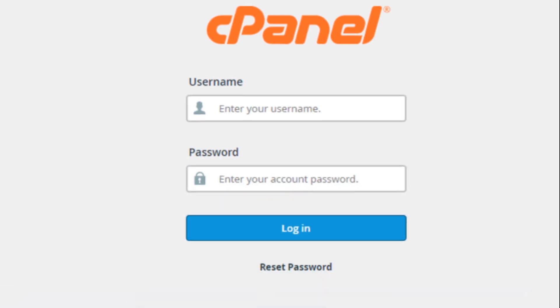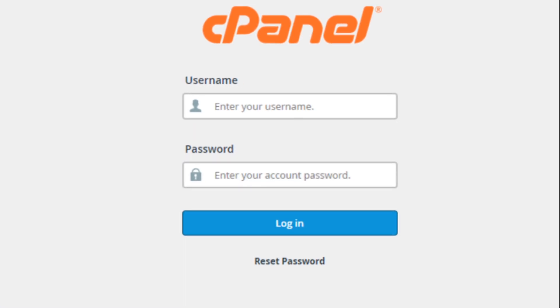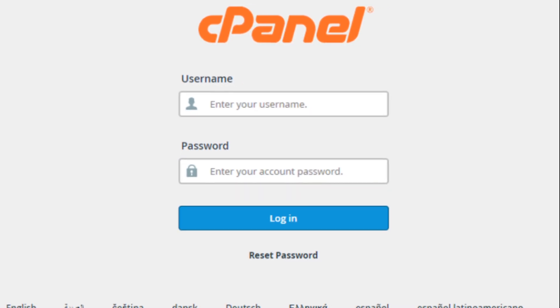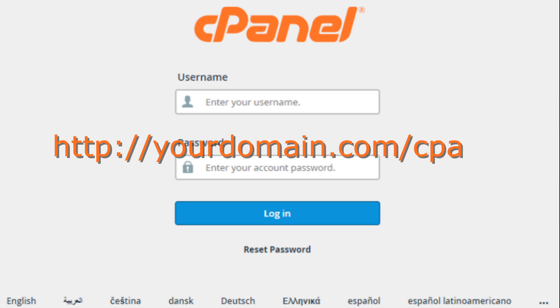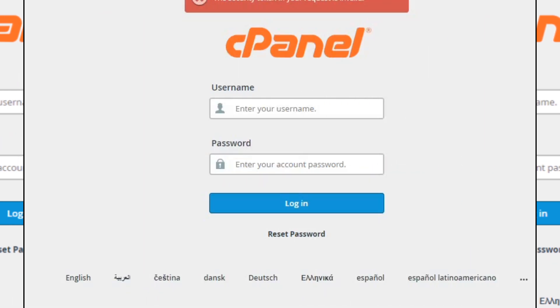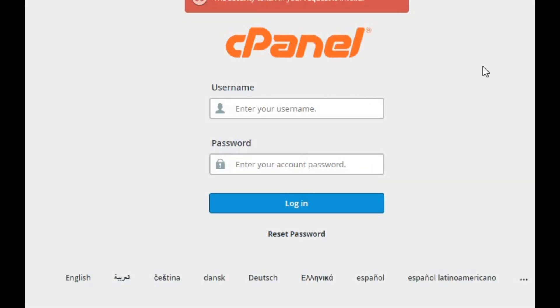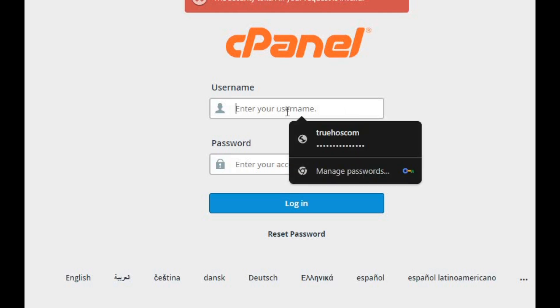First things first, we need to log into our cPanel account. You can usually do this by typing in your domain name, followed by slash cPanel into your web browser. Once you're at the login screen, enter your username and password.